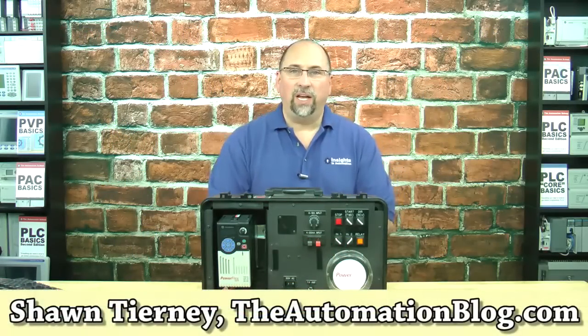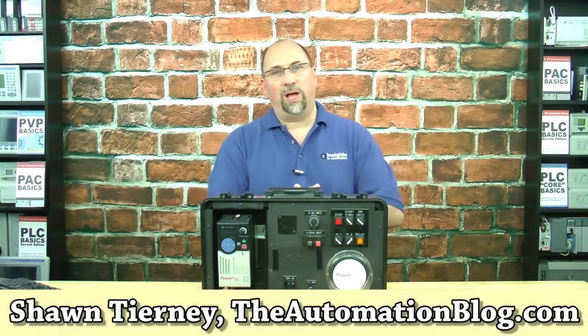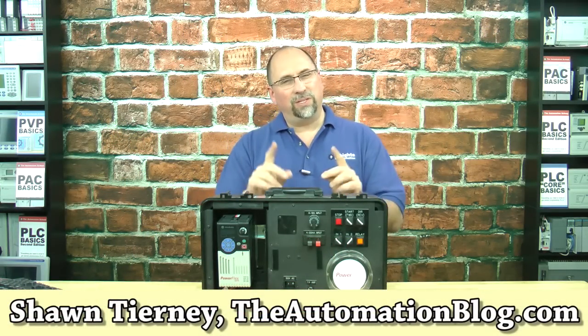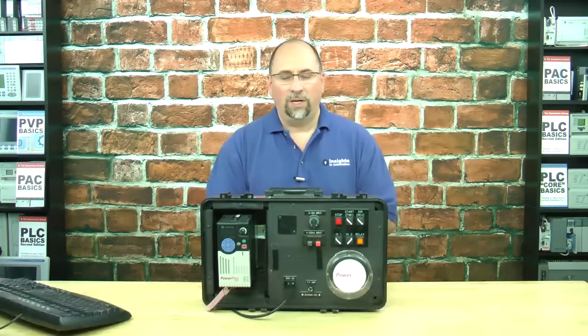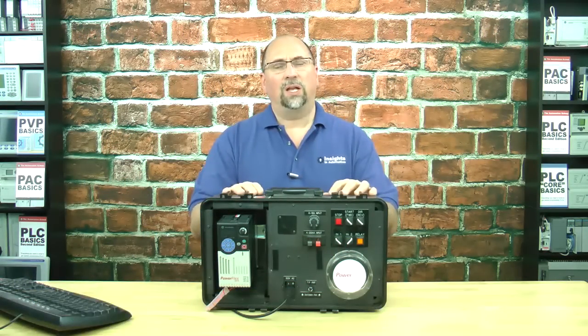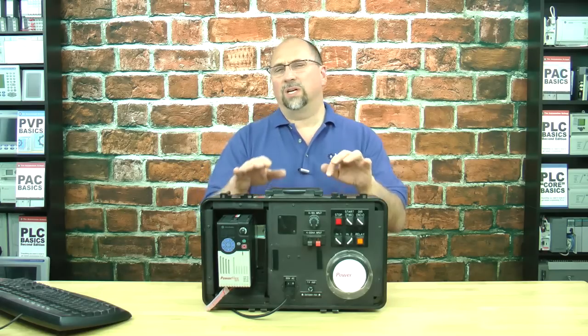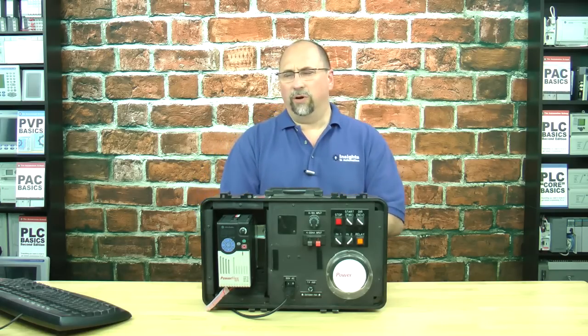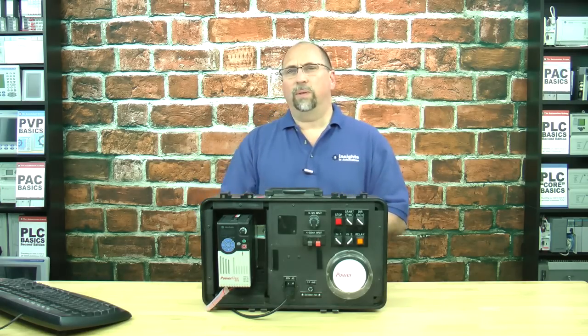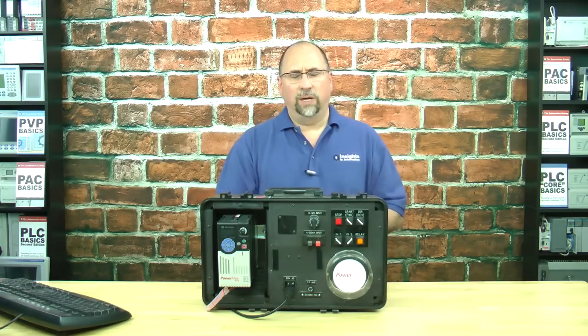Hey everybody, Sean Tierney here from TheAutomationBlog.com, and in today's video, I'm going to show you how to set the PowerFlex 525's Ethernet address from the PC.